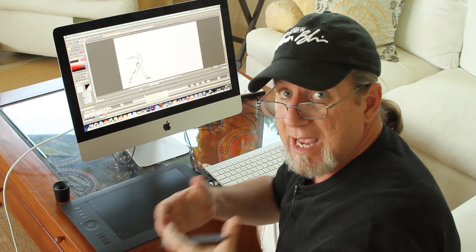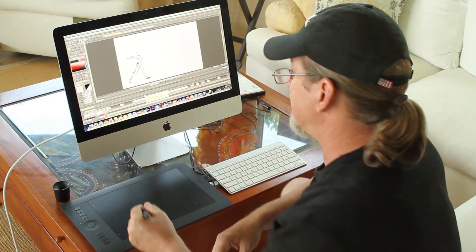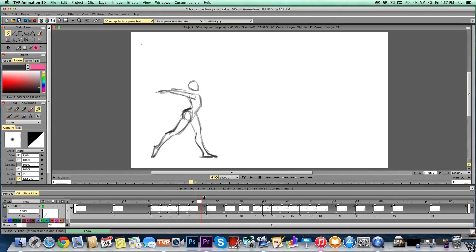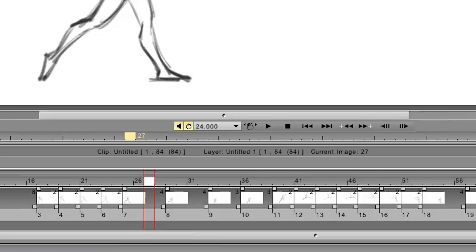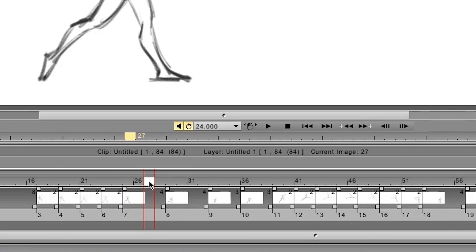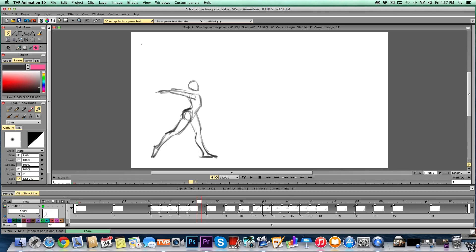I need to come in here and some of these drawings are held for four frames or eight frames and I want to break those down. I want to add more drawings and get the action nice and smooth.